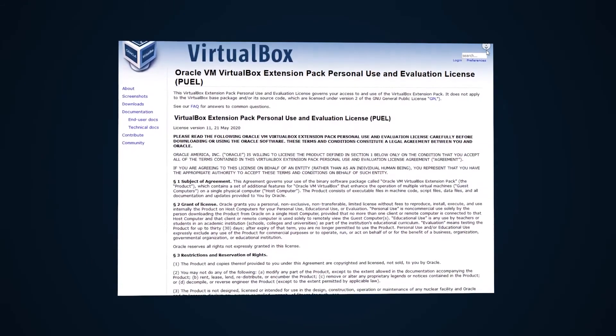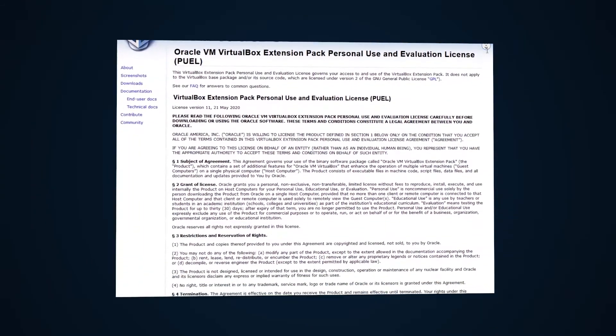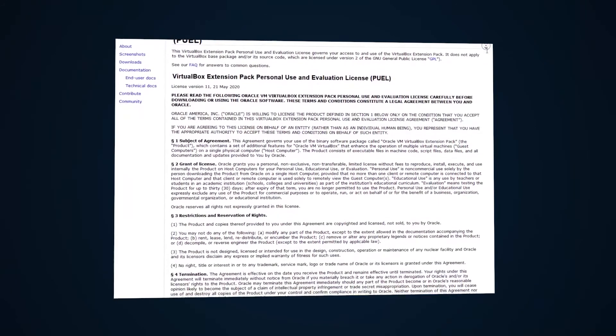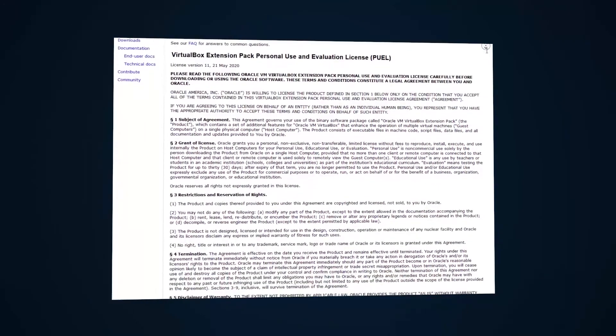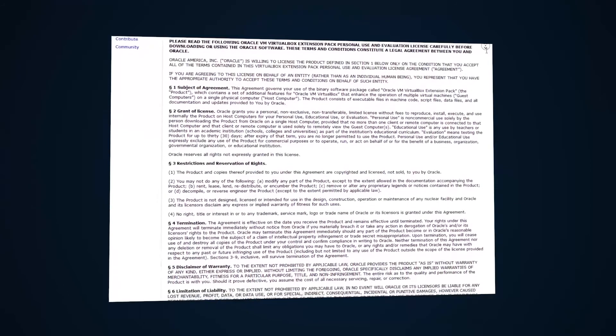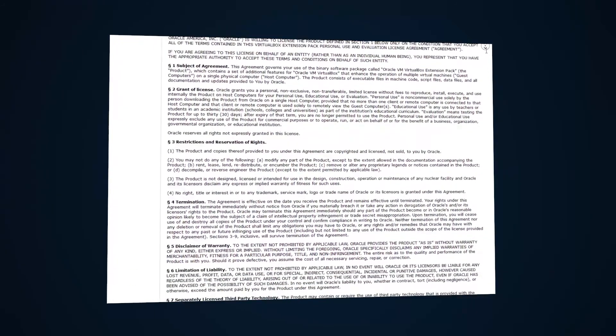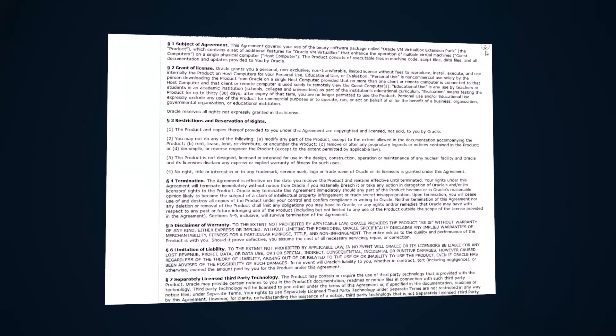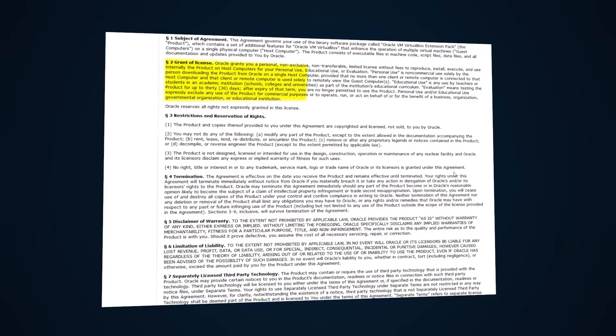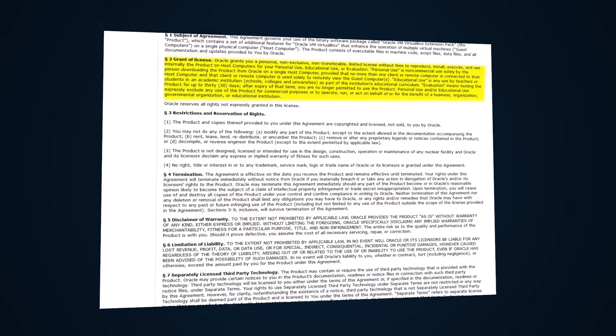You see, when Oracle bought VirtualBox, they changed the extension pack to be licensed under the Personal Use and Evaluation License, the PUEL for short, which allows some free usage for educational institutions and single users, but excludes usage for commercial purposes.